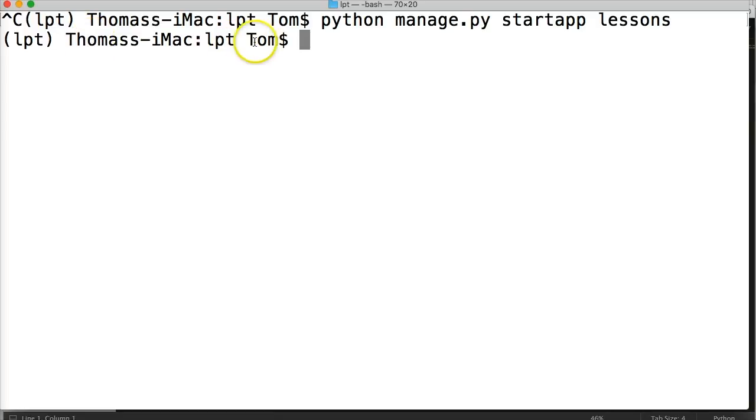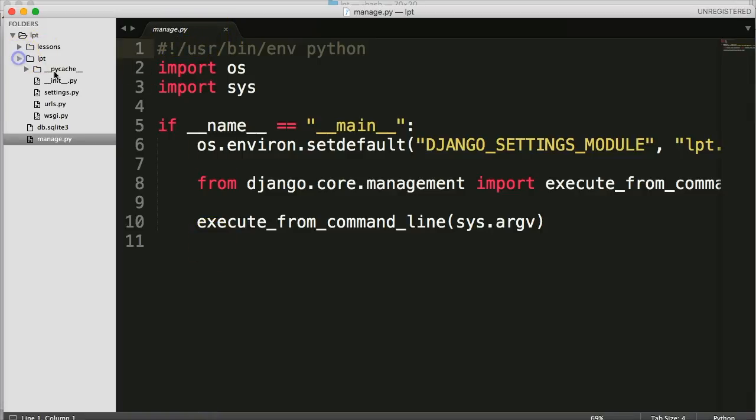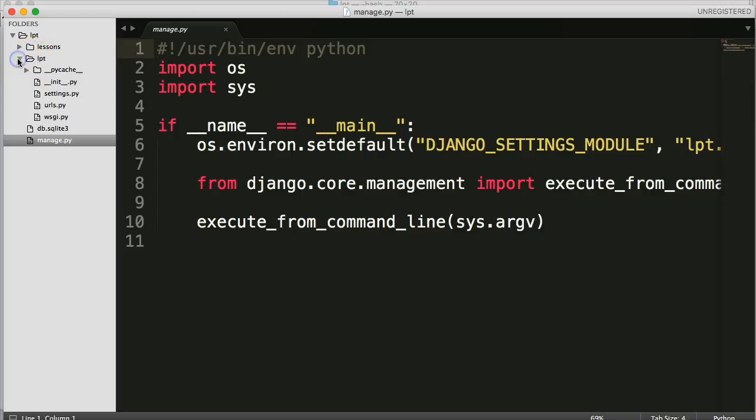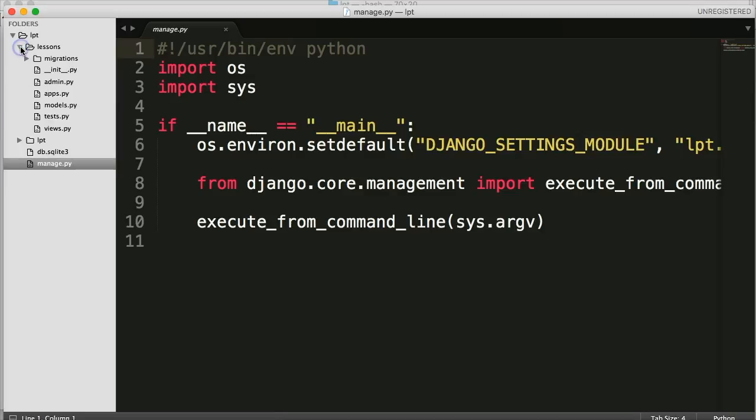And like I said, it returns nothing to us. It doesn't say hey, our app was created. But if we go back to where our files are contained and we look inside, here's our lpt, which we were just looking at. Then we got our database and manage.py. Above that is a new directory called lessons. And that's our application itself.